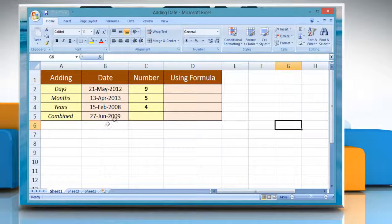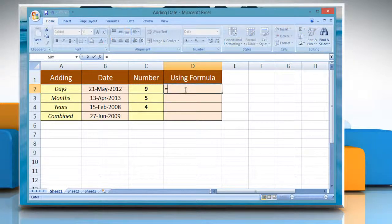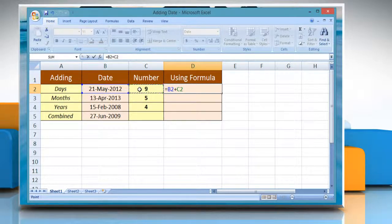To add days in Excel, select the cell where you want to display the result. Type equals, reference to the cell containing the date value, plus reference to the cell containing the number of days you want to add. Press Enter to get the result.